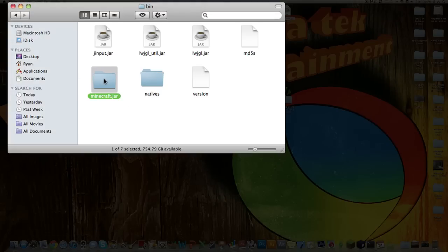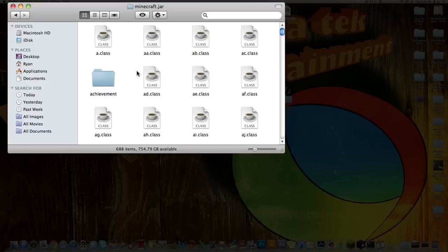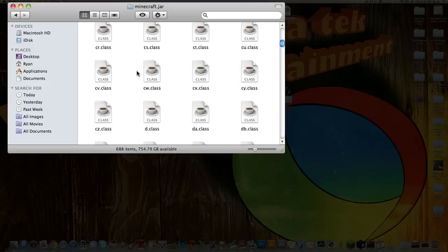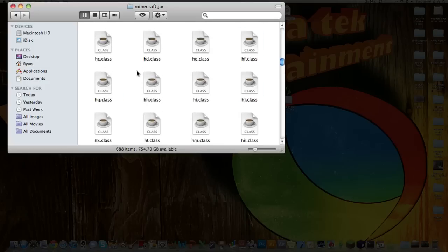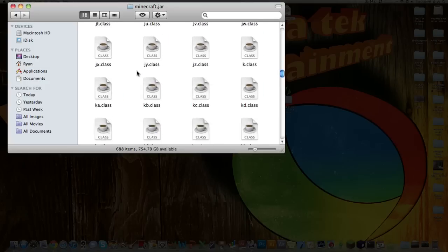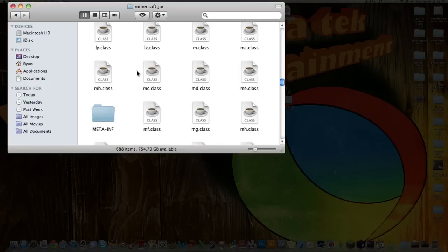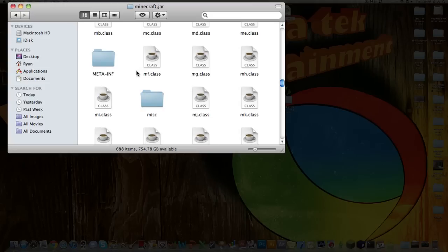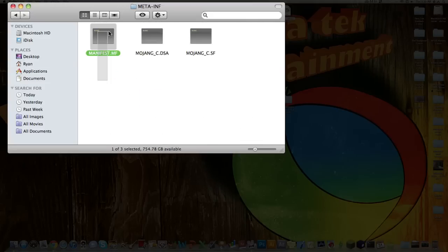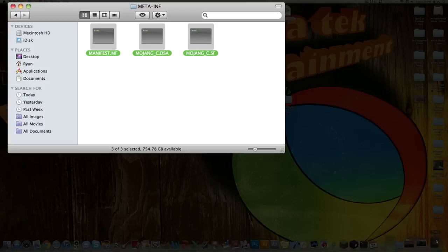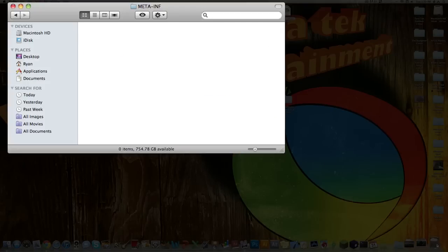And now just open up the Minecraft.jar folder. Scroll down quite a ways to where it says M, and then it has the meta-inf folder. Open up that, grab the files inside, and move them to your trash.